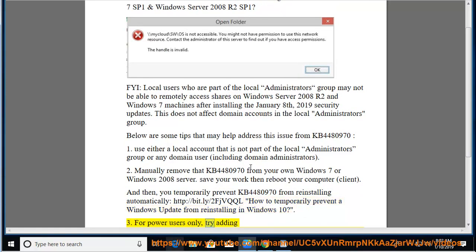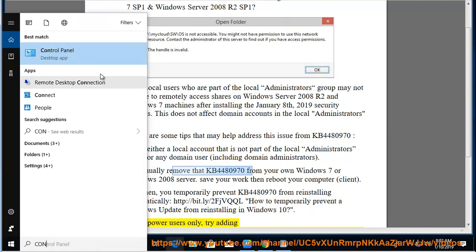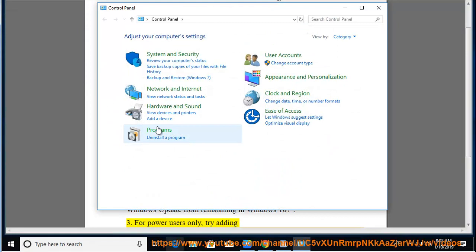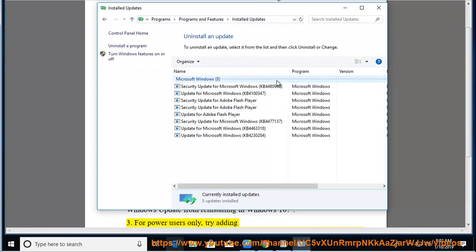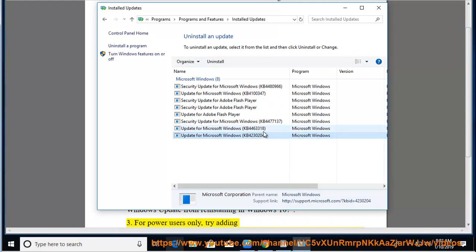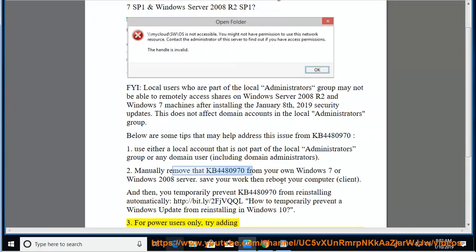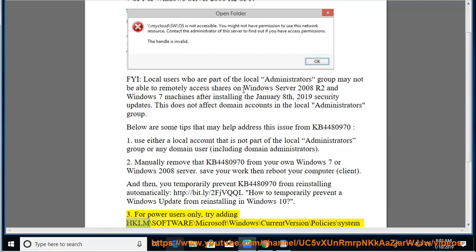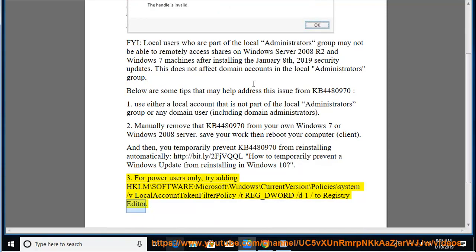3. For power users only: Try adding the registry key HKLM\Software\Microsoft\Windows\CurrentVersion\Policies\System\LocalAccountTokenFilterPolicy as a DWORD with value 1 in Registry Editor.